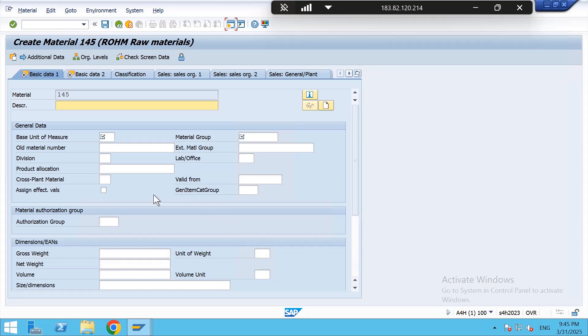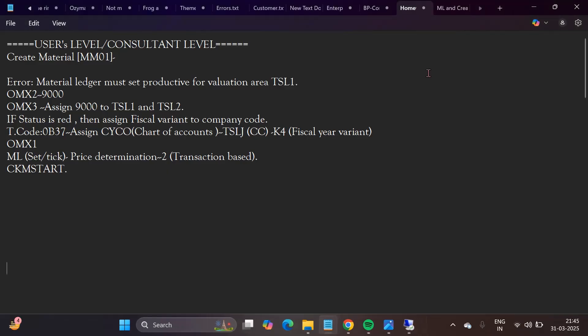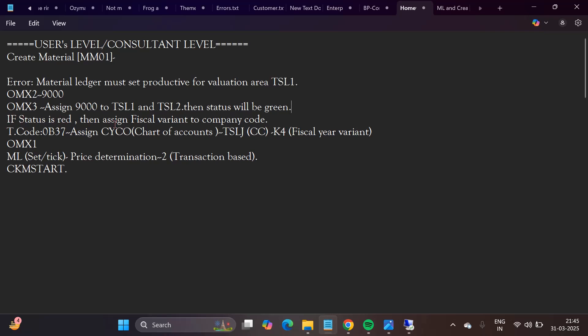Now I will show you those steps in notepad. That is, while creating material my system is throwing an error that is material ledger must be productive for valuation area. So I followed four steps. In OEMX2 I checked 9000 as it has currency 10. In OEMX3 assigned 9000 to TSL1 and TSL2.